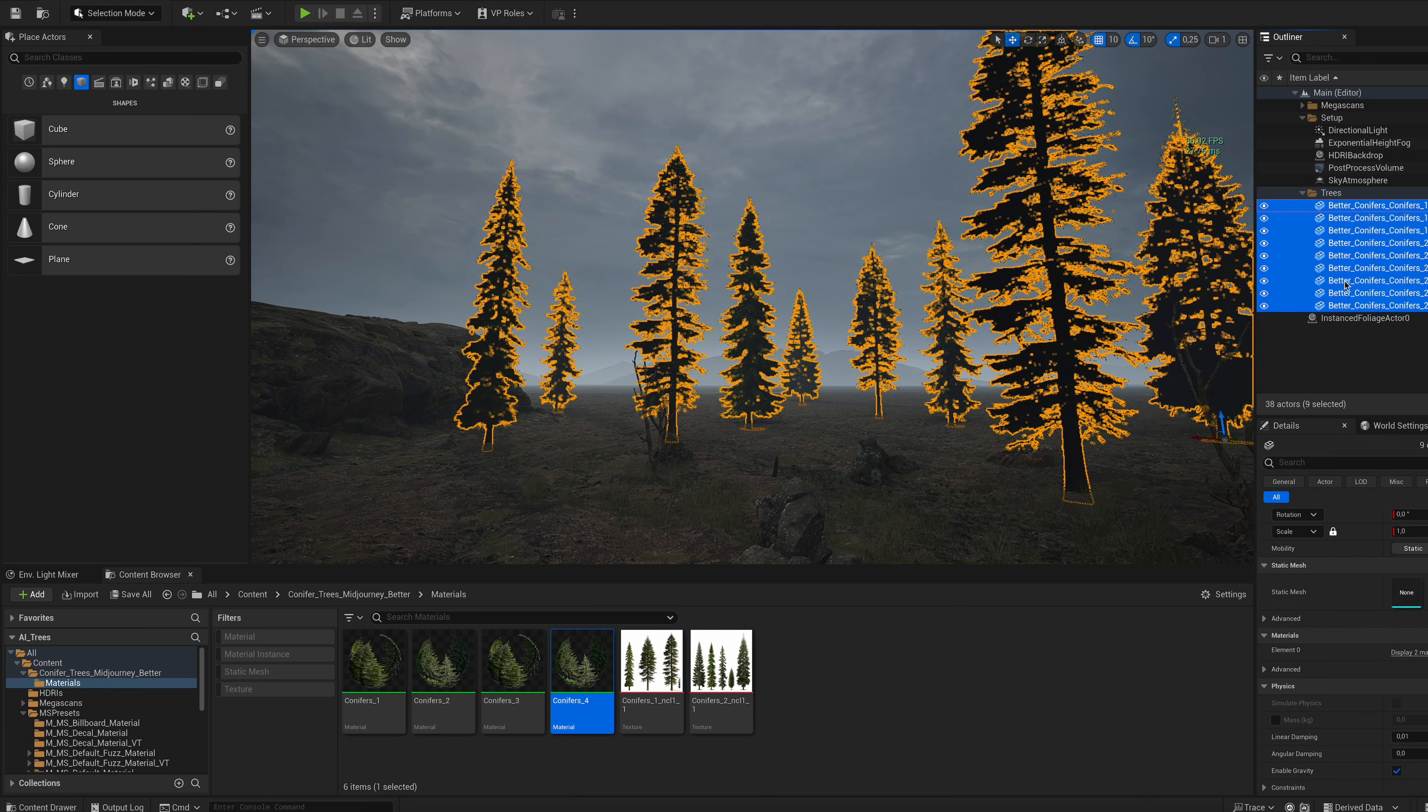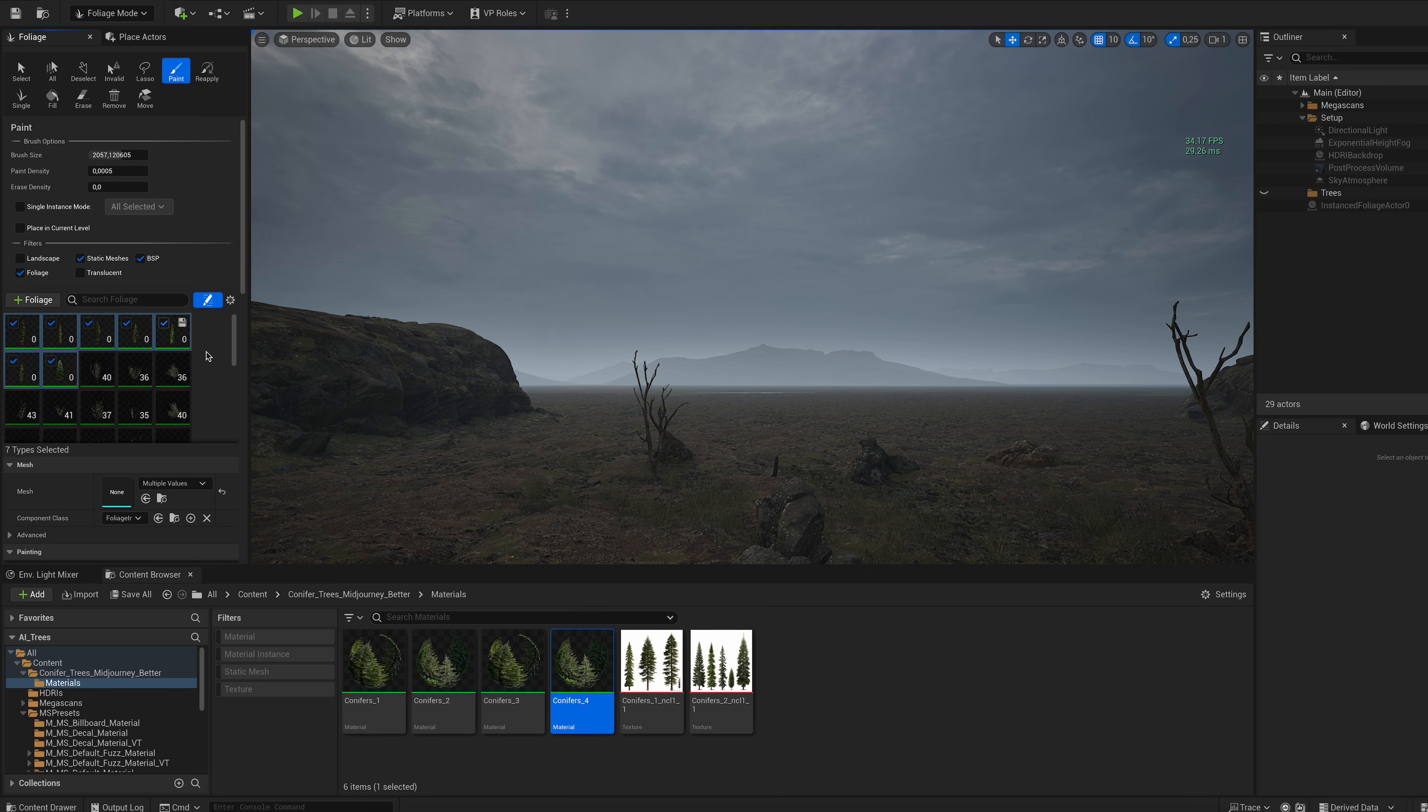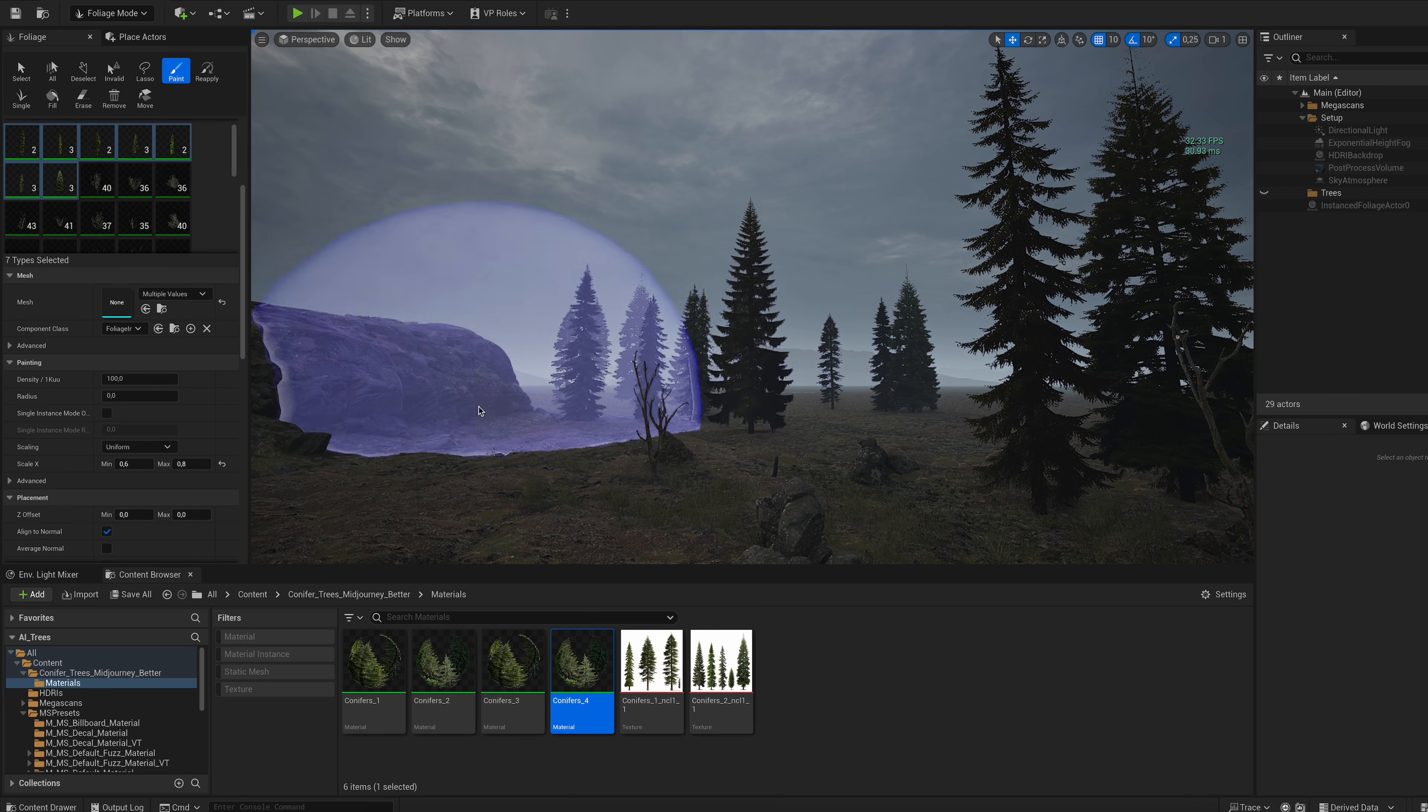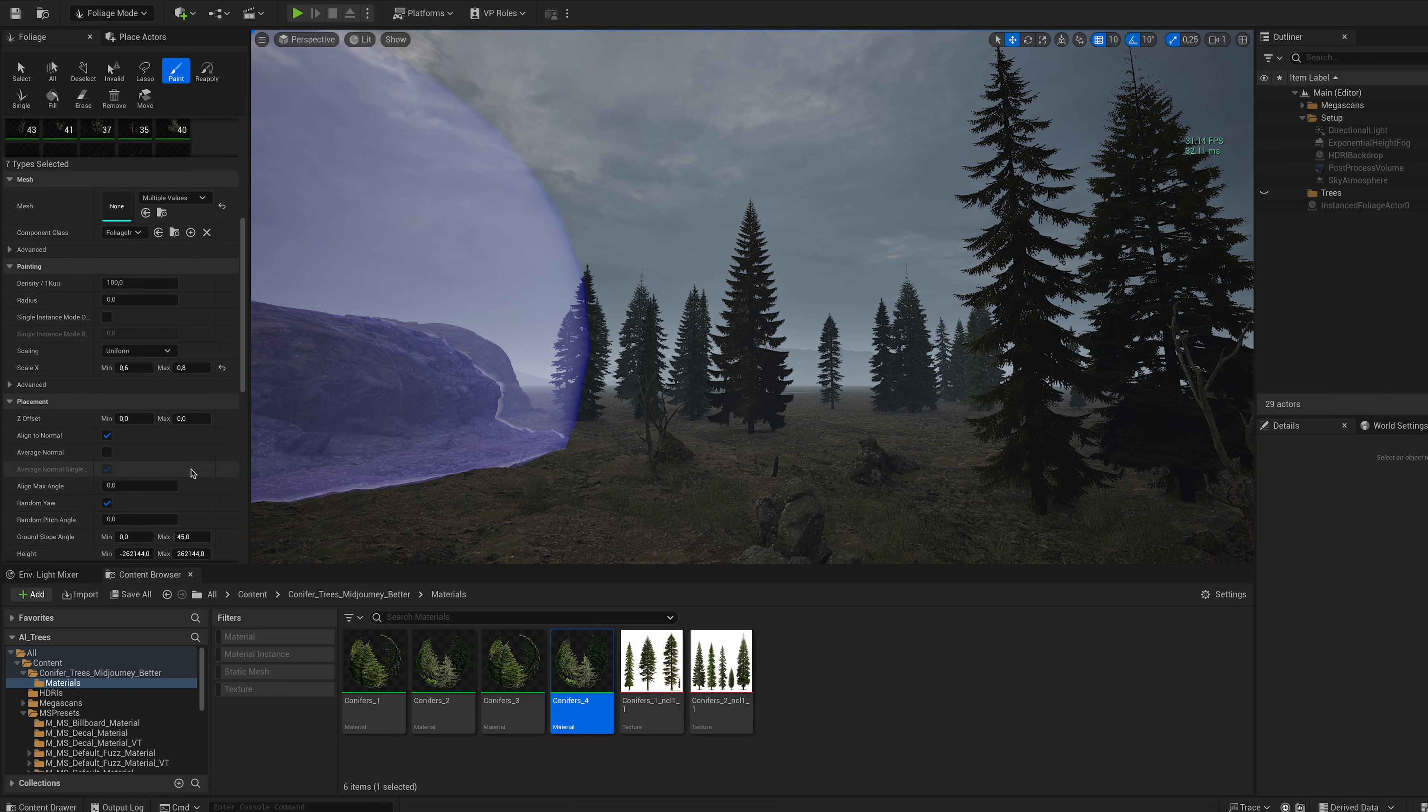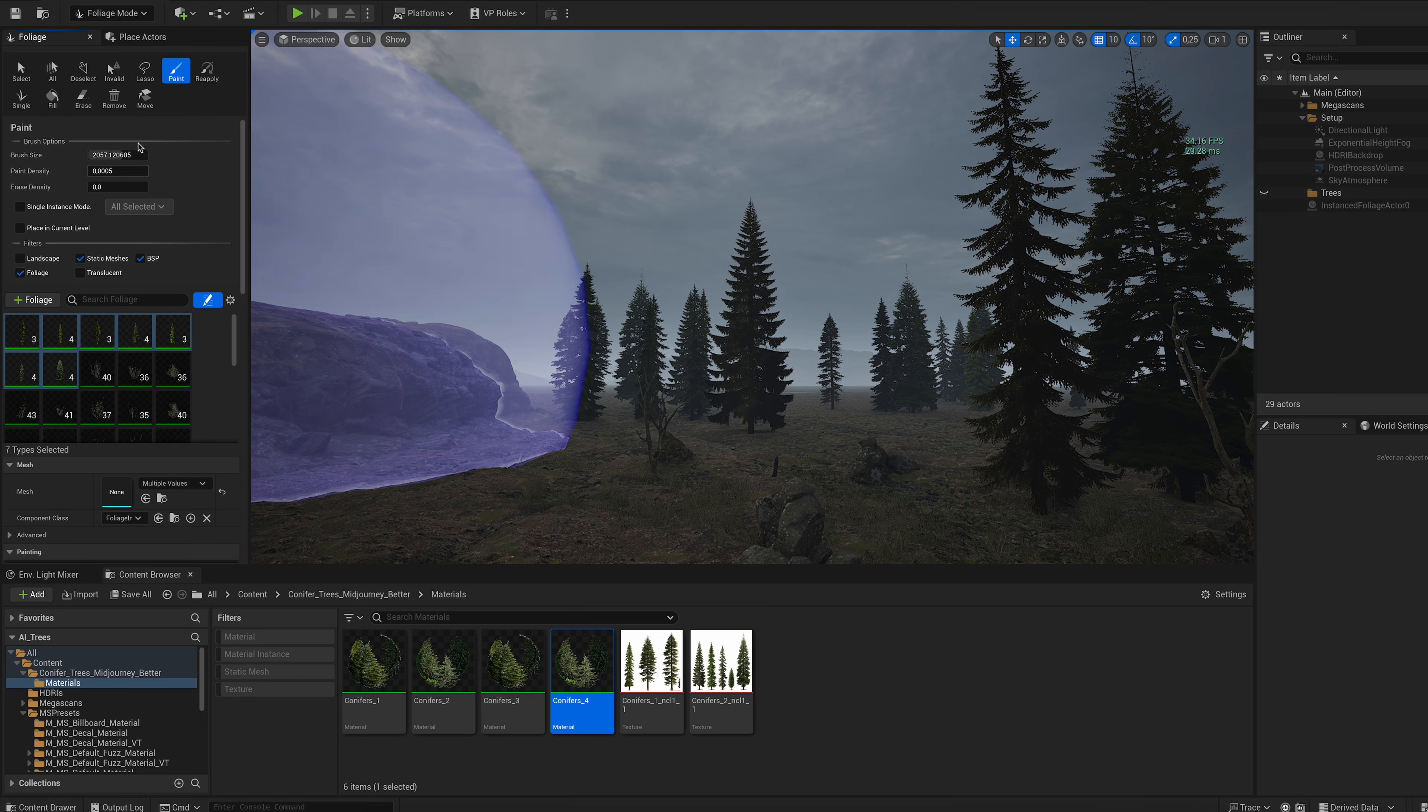But for background elements or large-scale environments, it's actually pretty usable, especially for lower-end computers or laptops. This is a fantastic alternative to many tree packs you'll find on the marketplace.